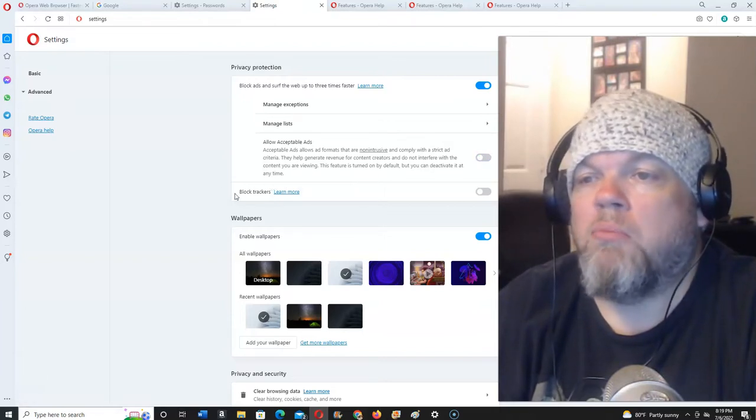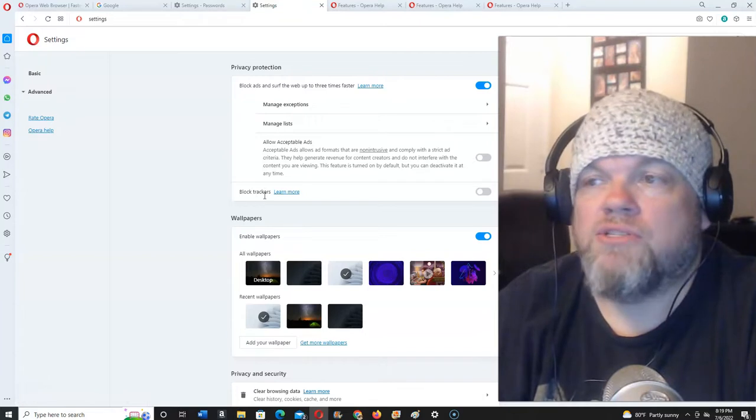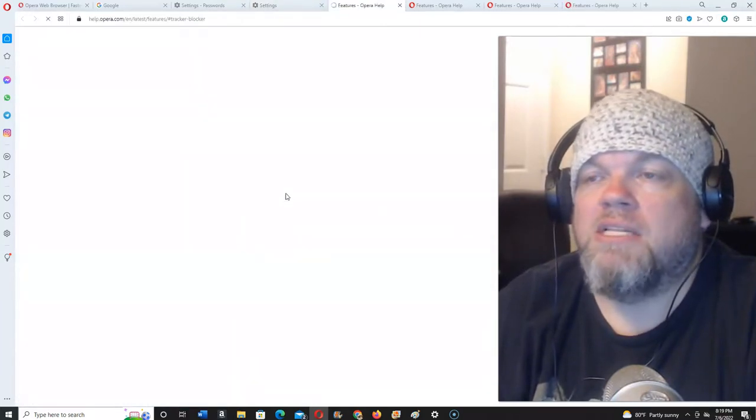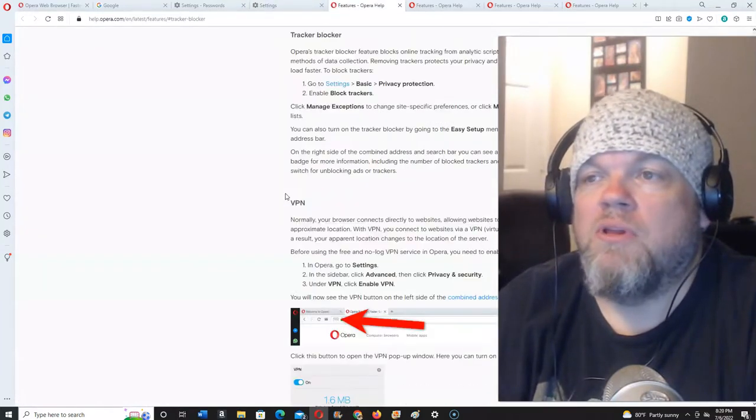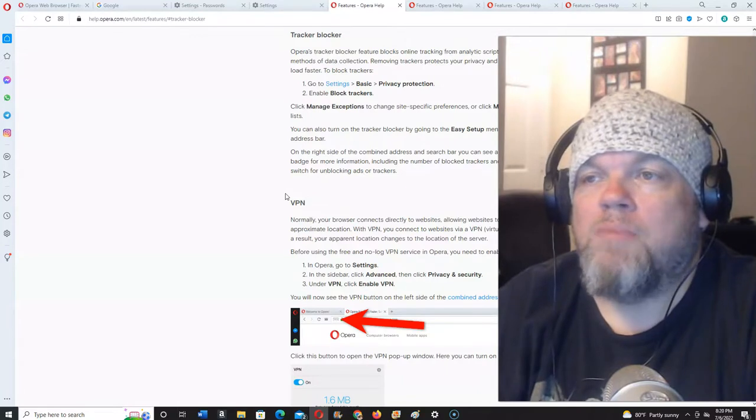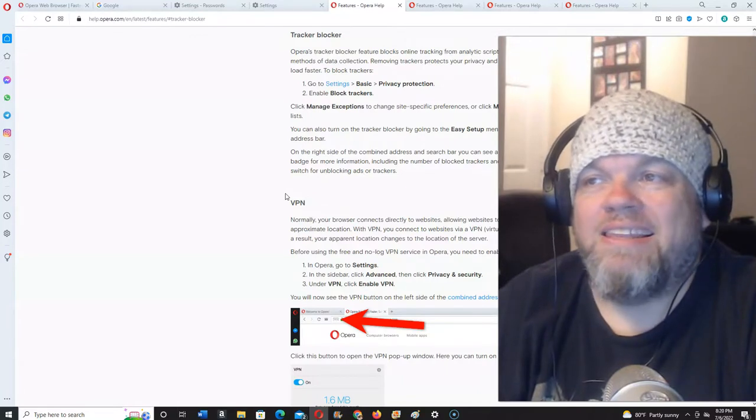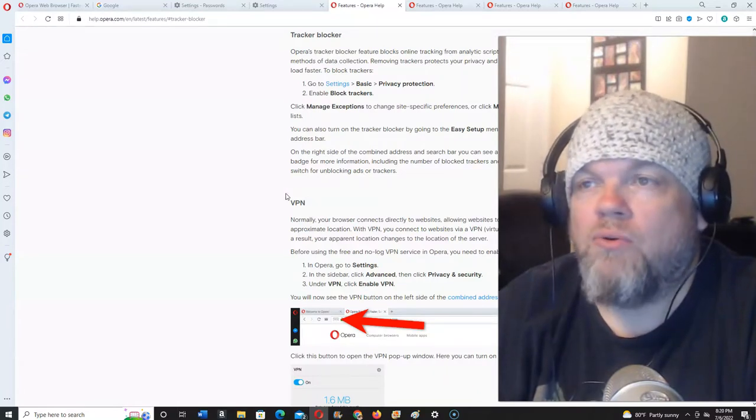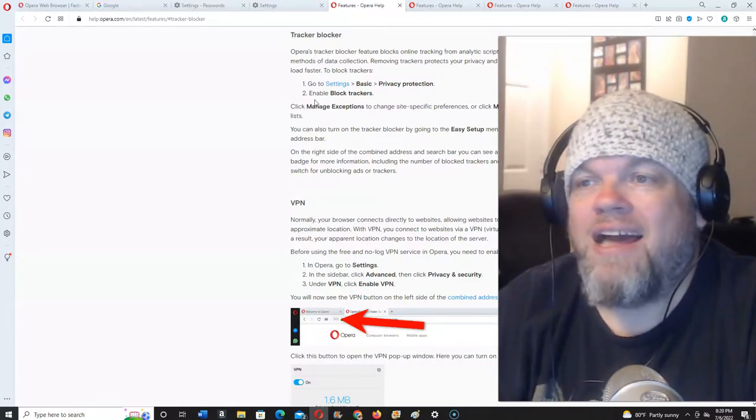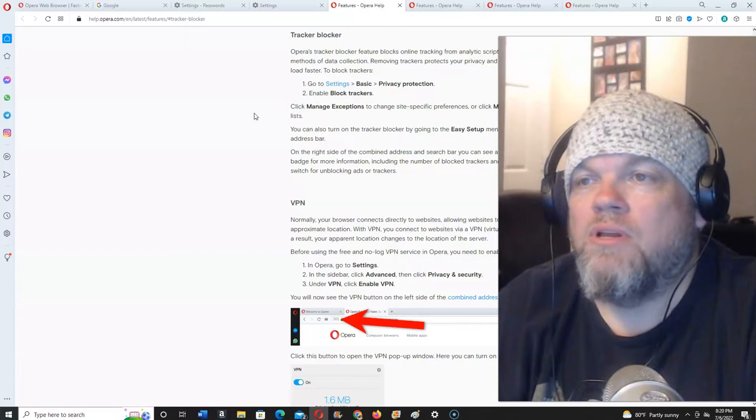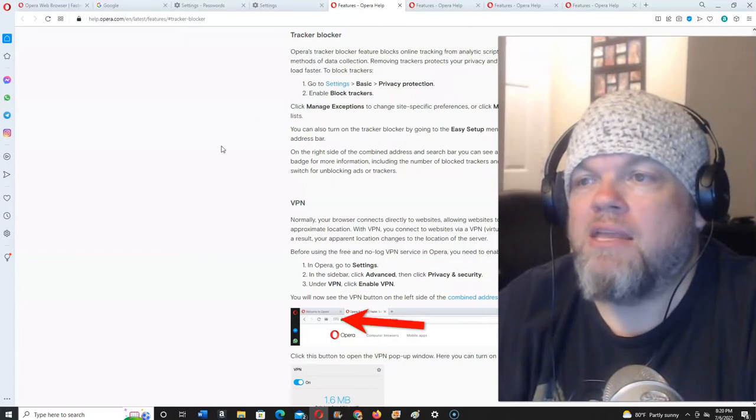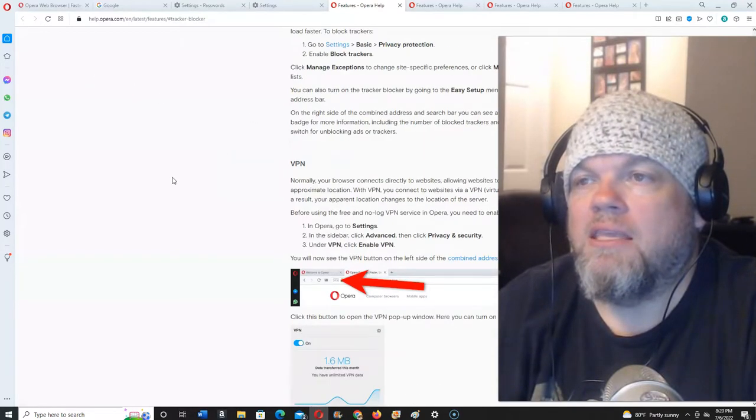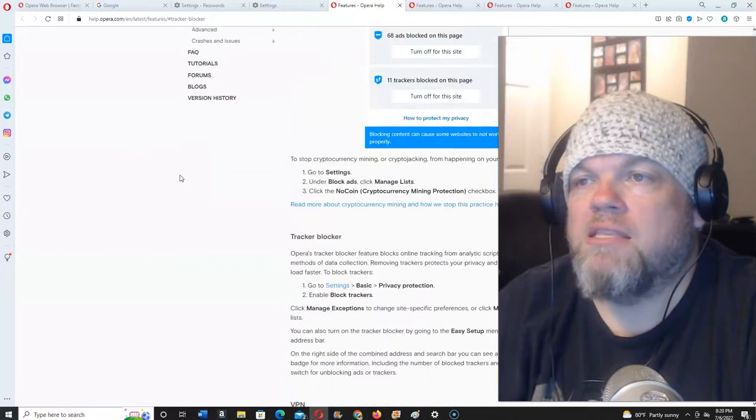this one here, Block Trackers. Click on that if you want to learn more about that. Basically, it's so websites can't get analytics from you and track you, which is kind of cool. So you can go ahead and accept that and click Yes on that.